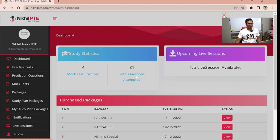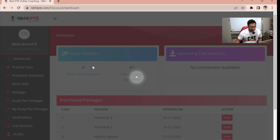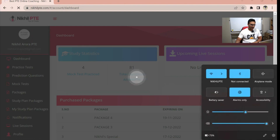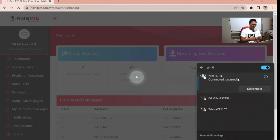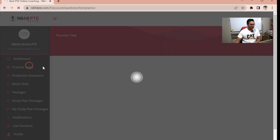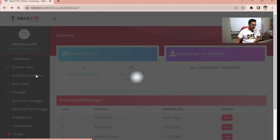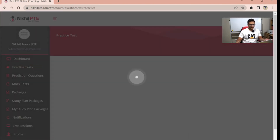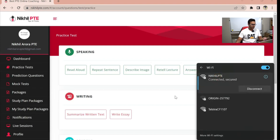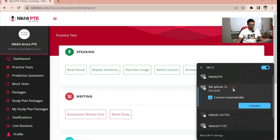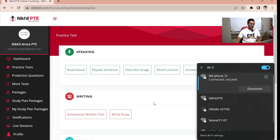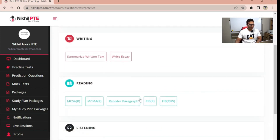Let's start today's session. The website dashboard is taking time because of an internet issue here in Australia — sometimes there are network issues. I'll change my internet connection. Now it's open. You can see the practice test with all the questions. I need to disconnect from my iPhone hotspot — okay, now everything is fine.